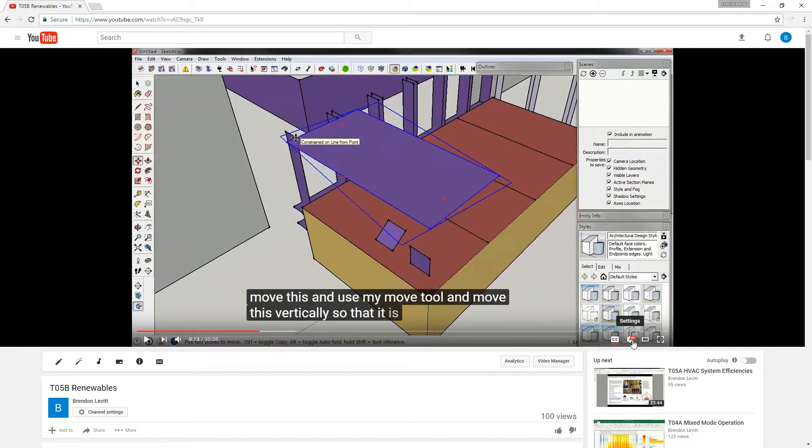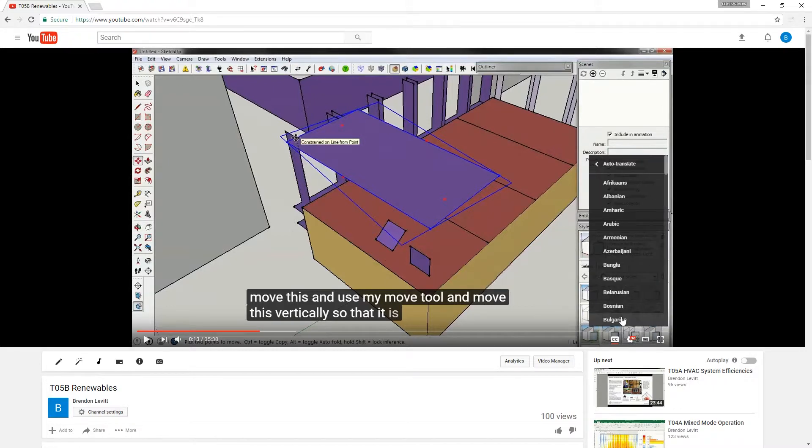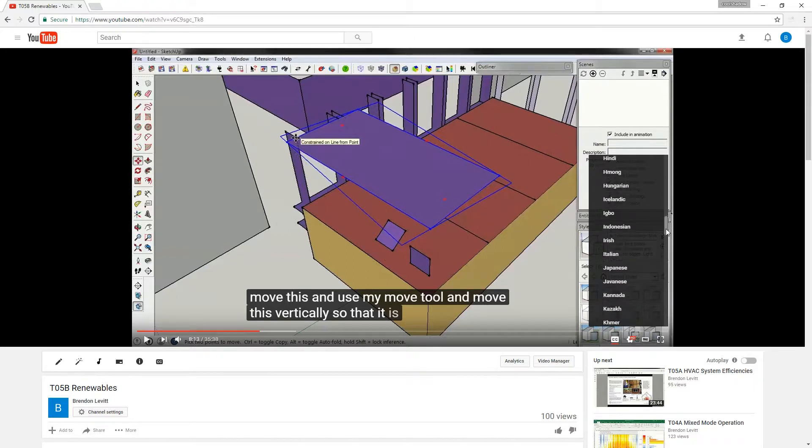And it also has an auto-translate feature so that you can go over here to subtitles to auto-translate and then click on whatever language you would like to translate it to.